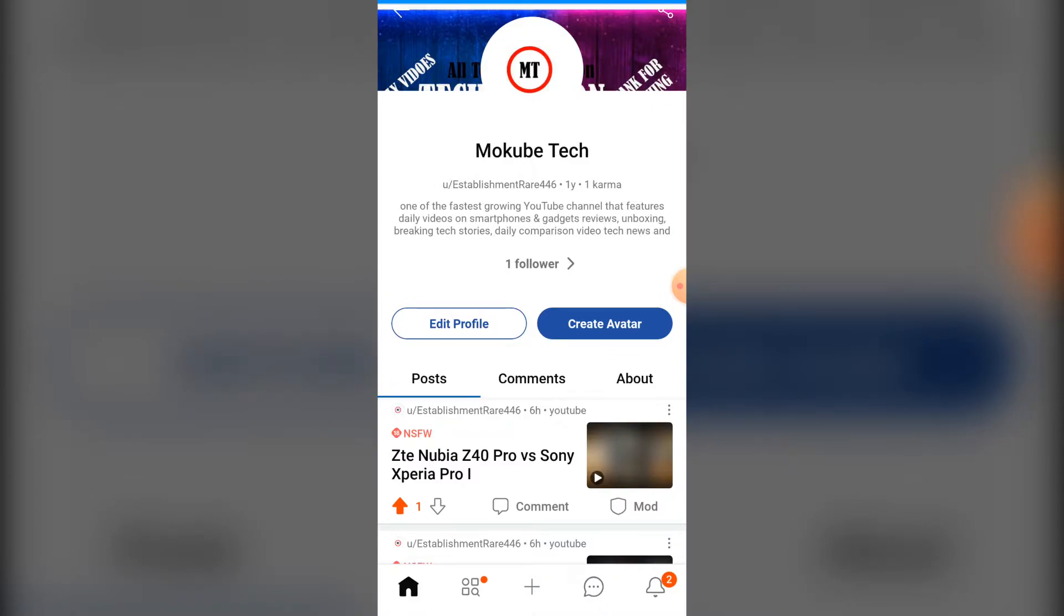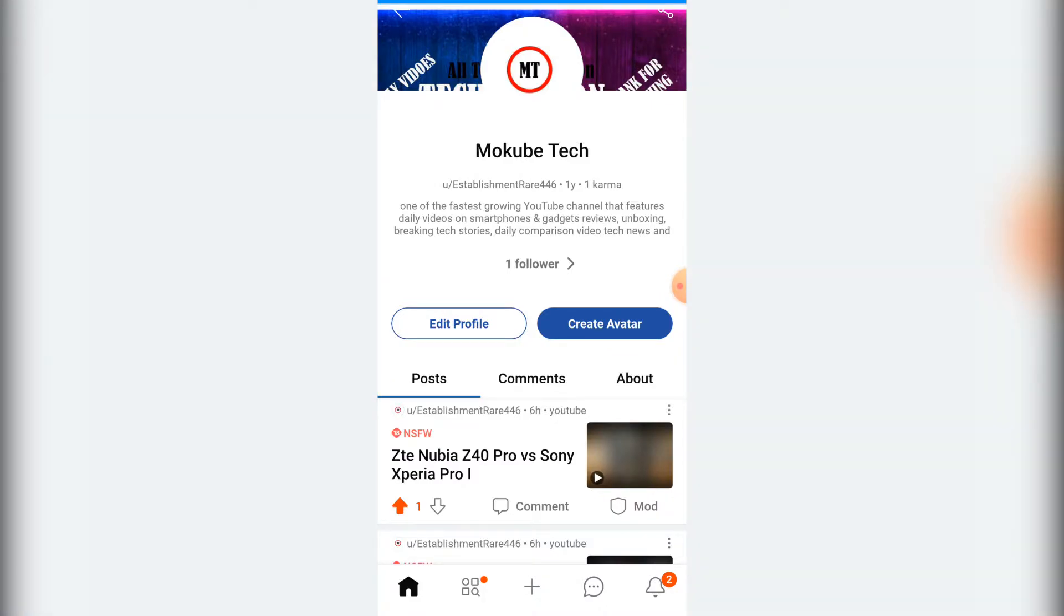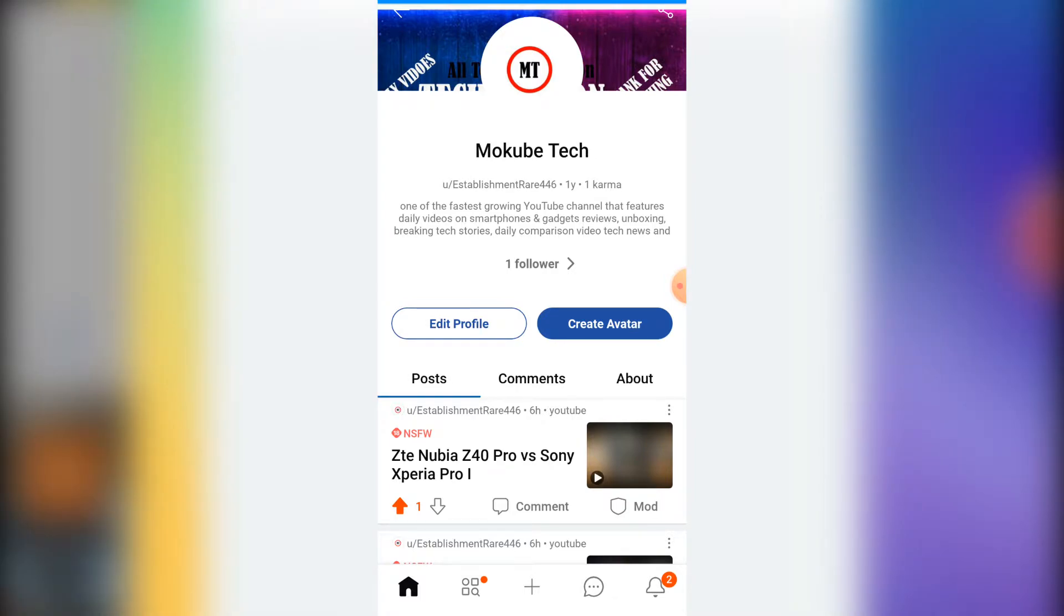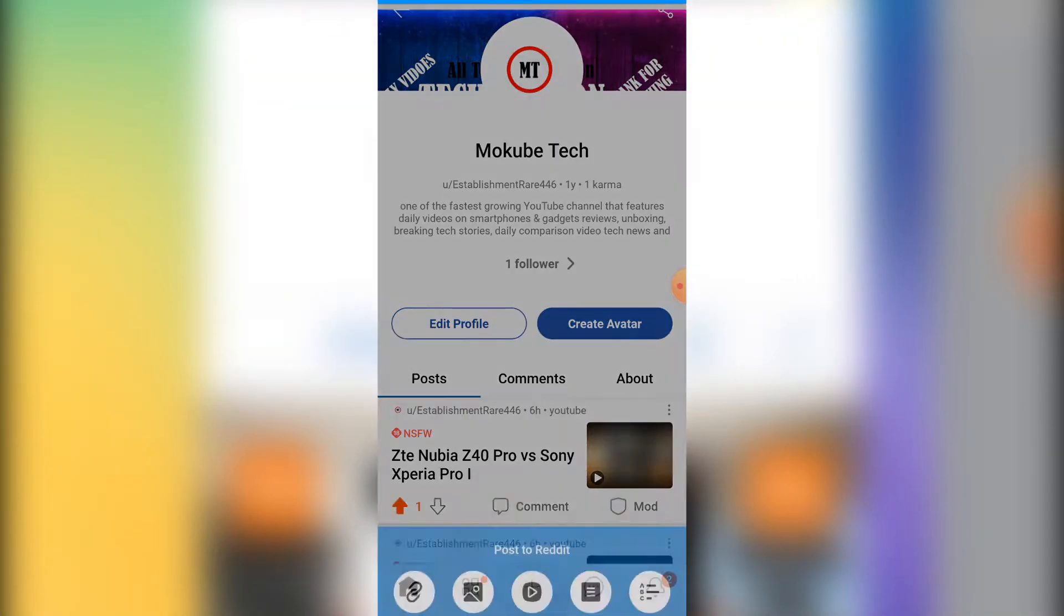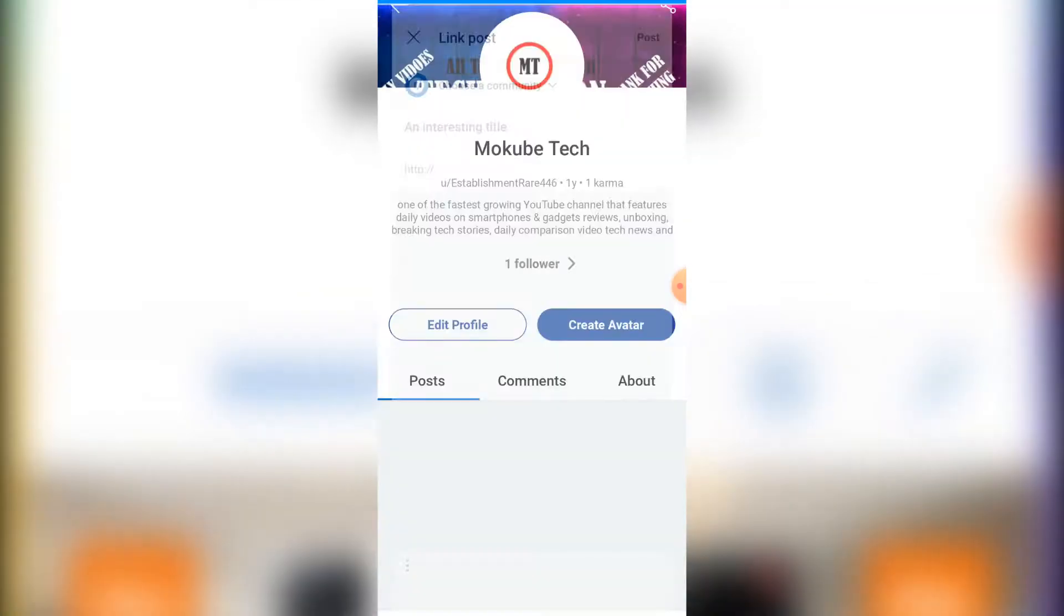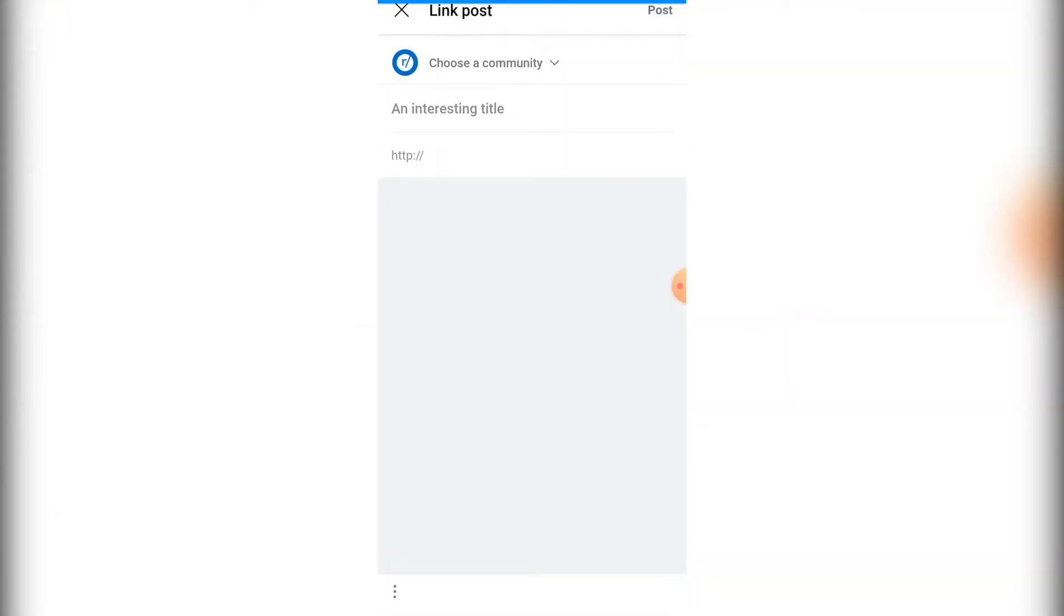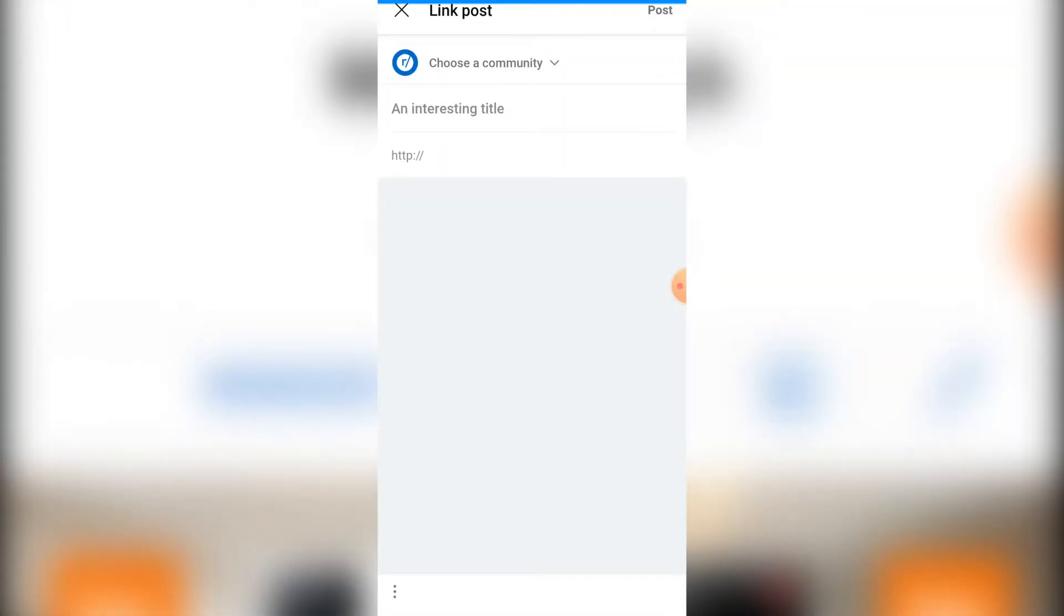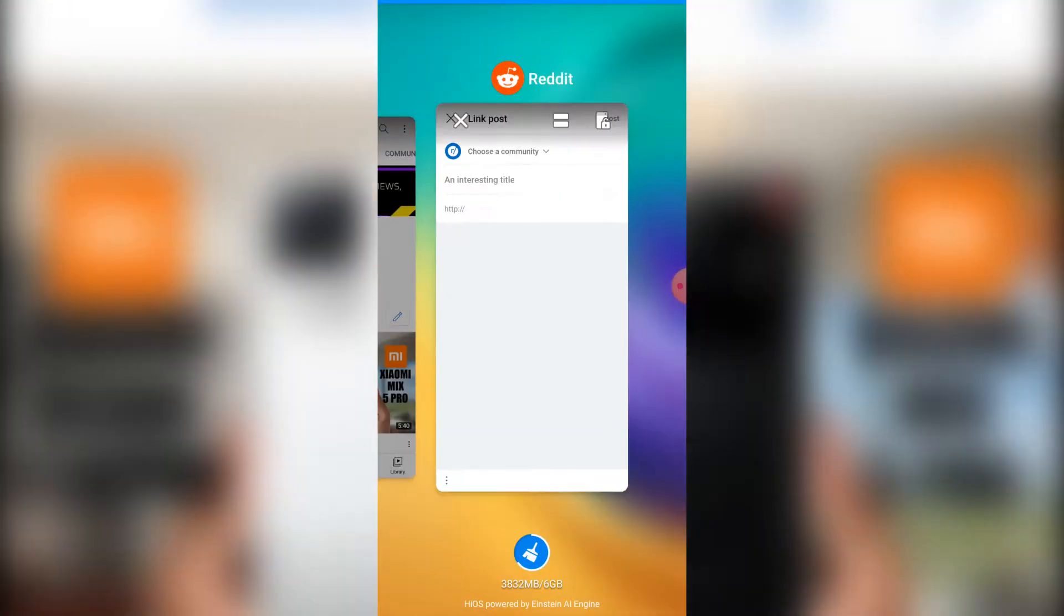The first thing you need to do is click on this plus icon down here, after which you click on link. Once you are here, you simply need to go to your YouTube